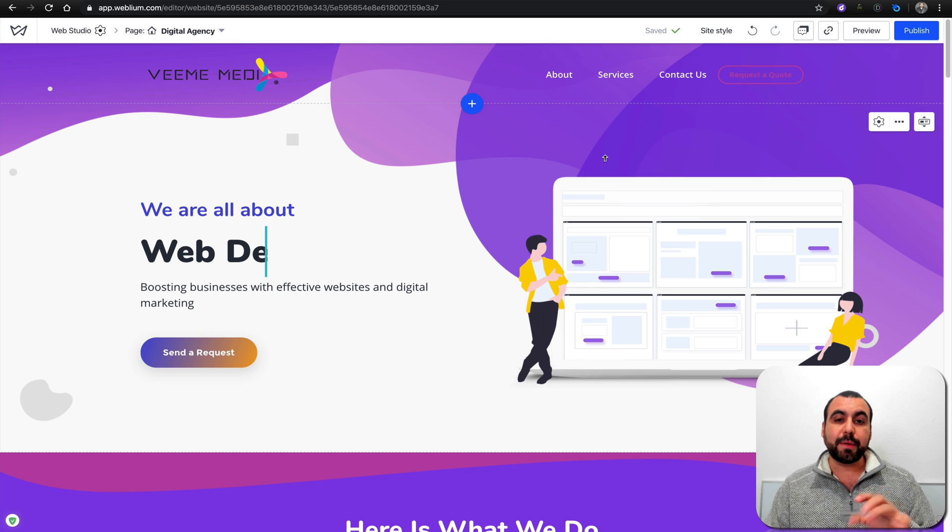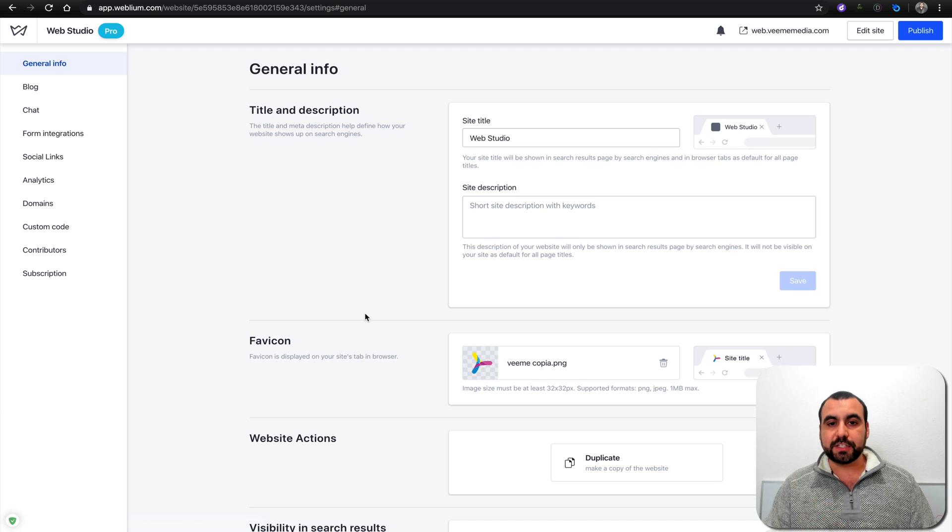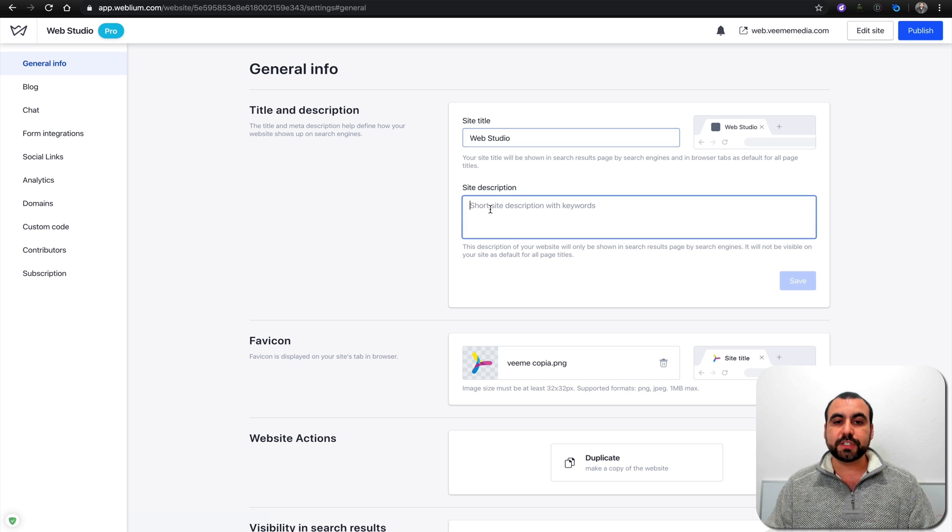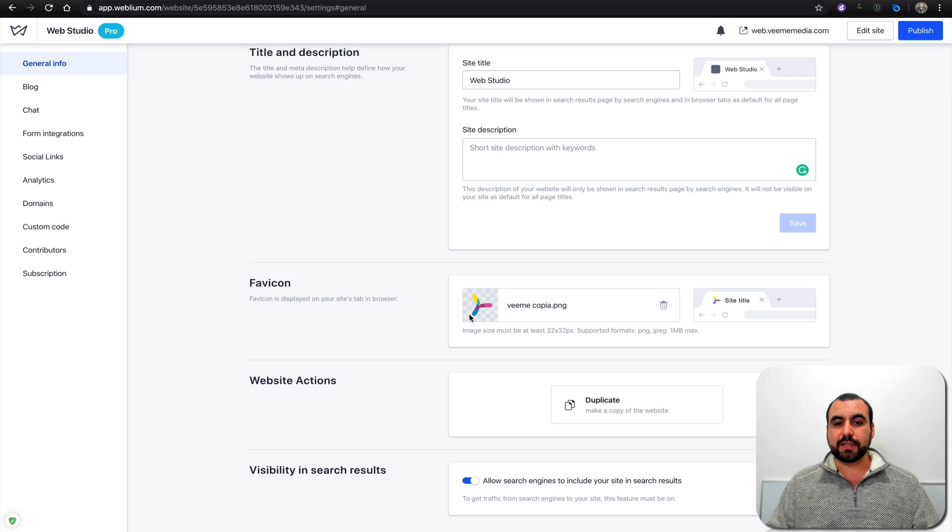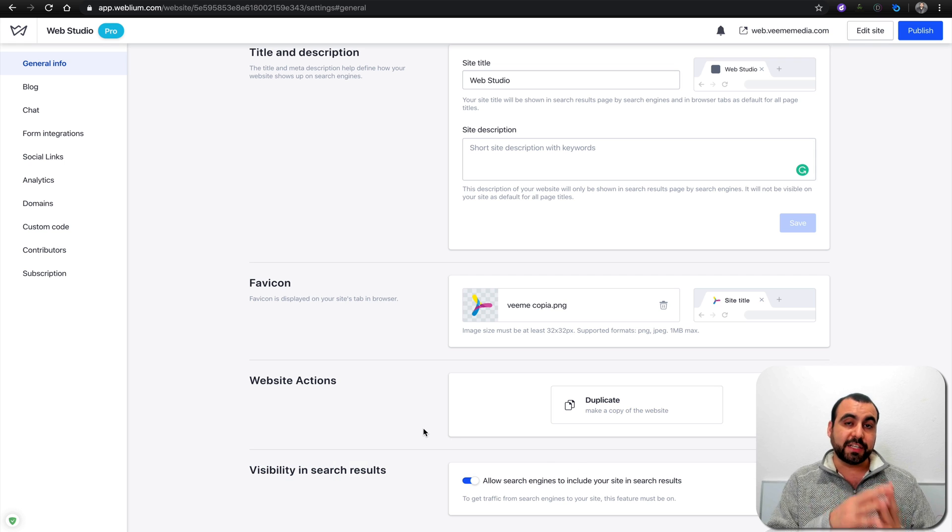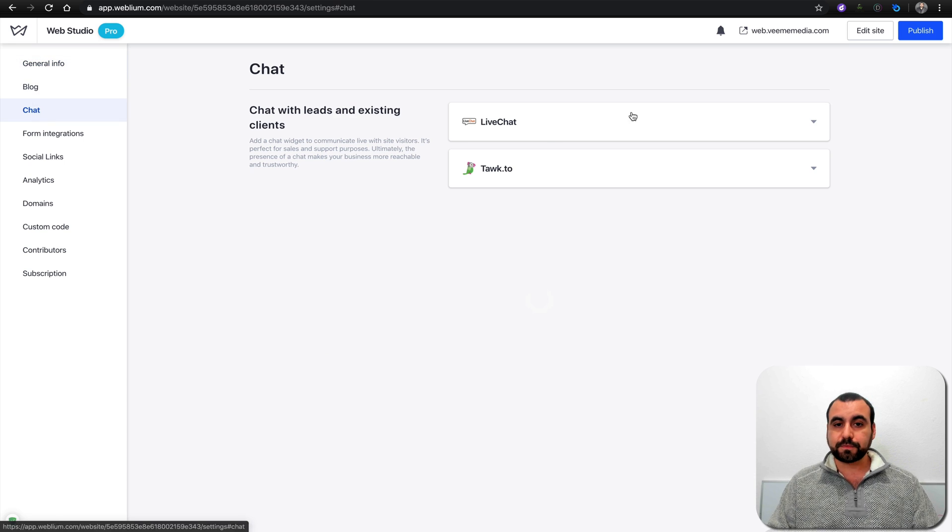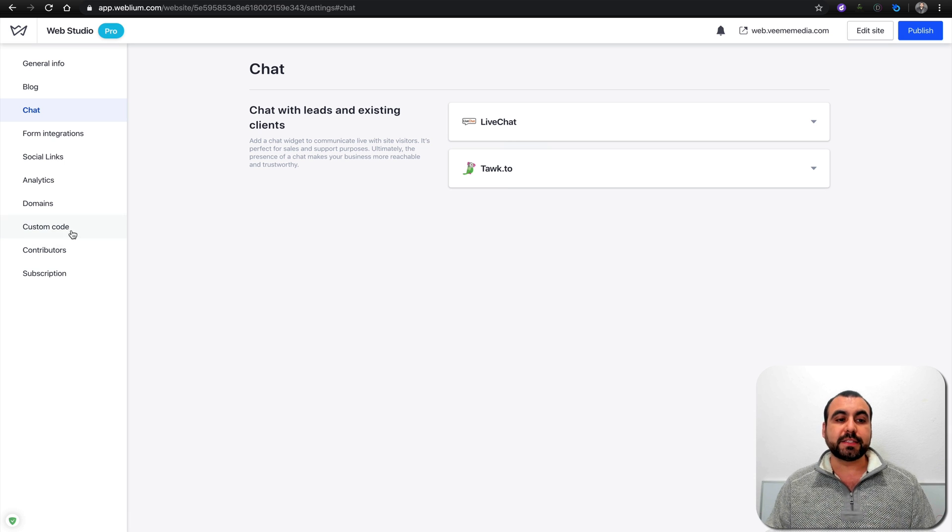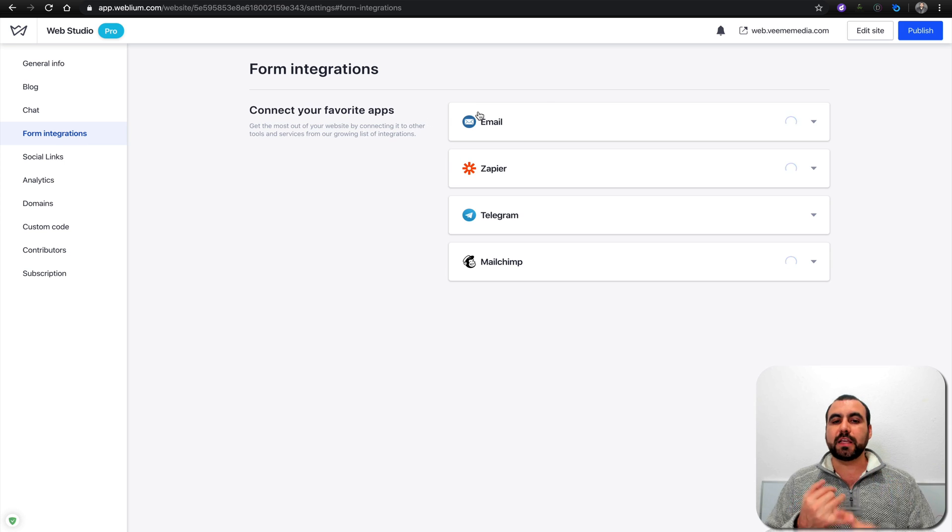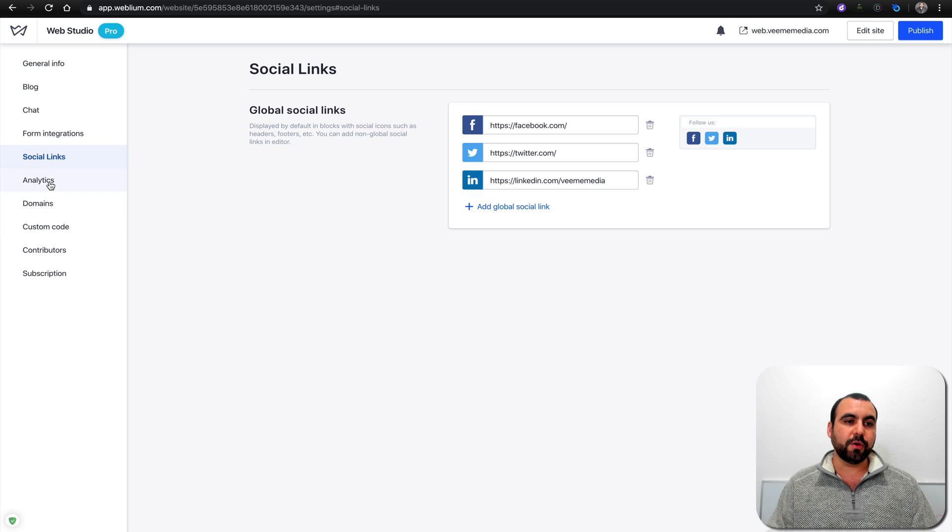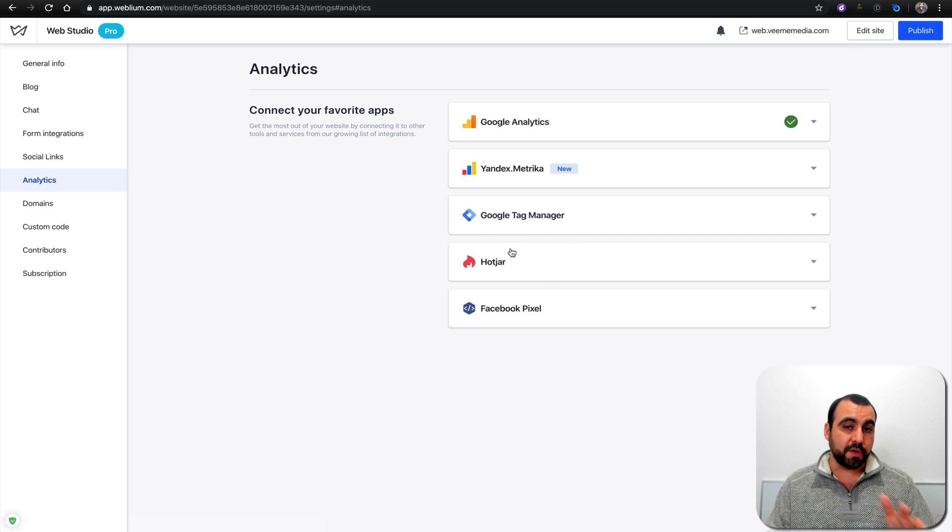I recommend before you even start building, head over to settings. You're going to add your general information, your site title. This is what you're going to see on the top tab of your browser. Site description, all this information is for SEO purposes, so fill it in really well. You got favicon in the corner and an example of what it's going to look like. Website actions and visibility in search results. You want search engines to detect it unless you're still working on it. You got blog, you got chat. It already has pre-built chat with live chat or Tawk.to. If not, you got custom code where you can add your own chat.